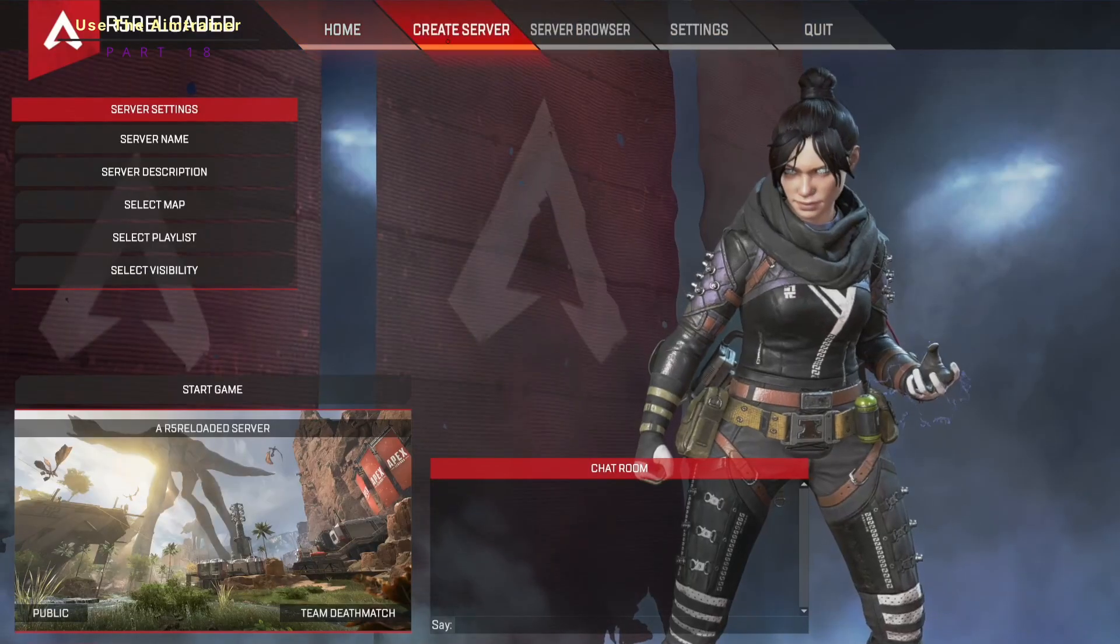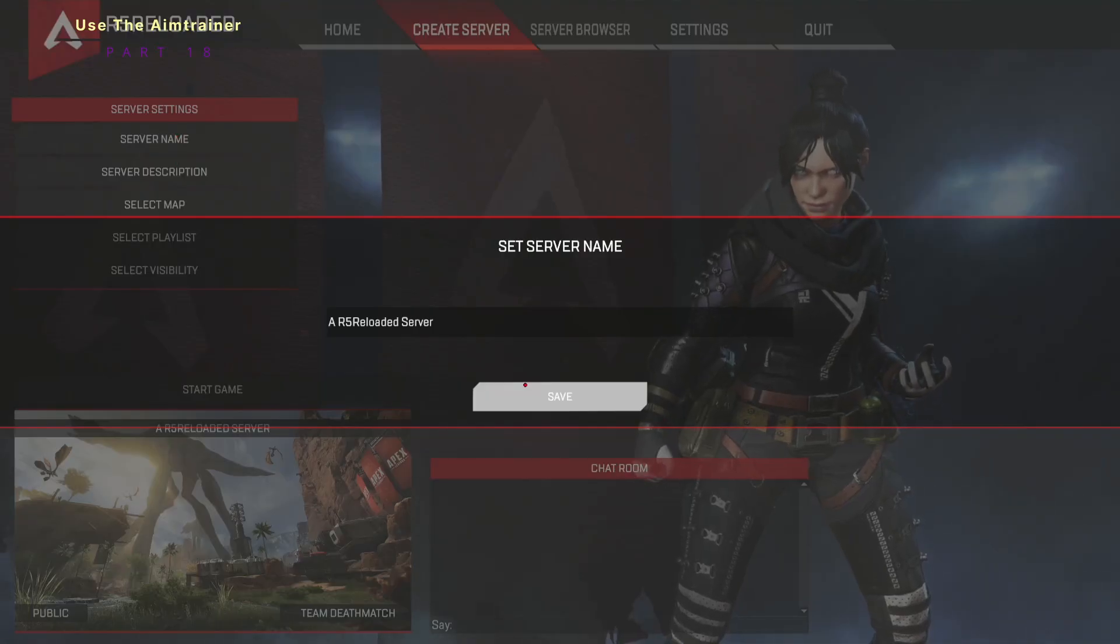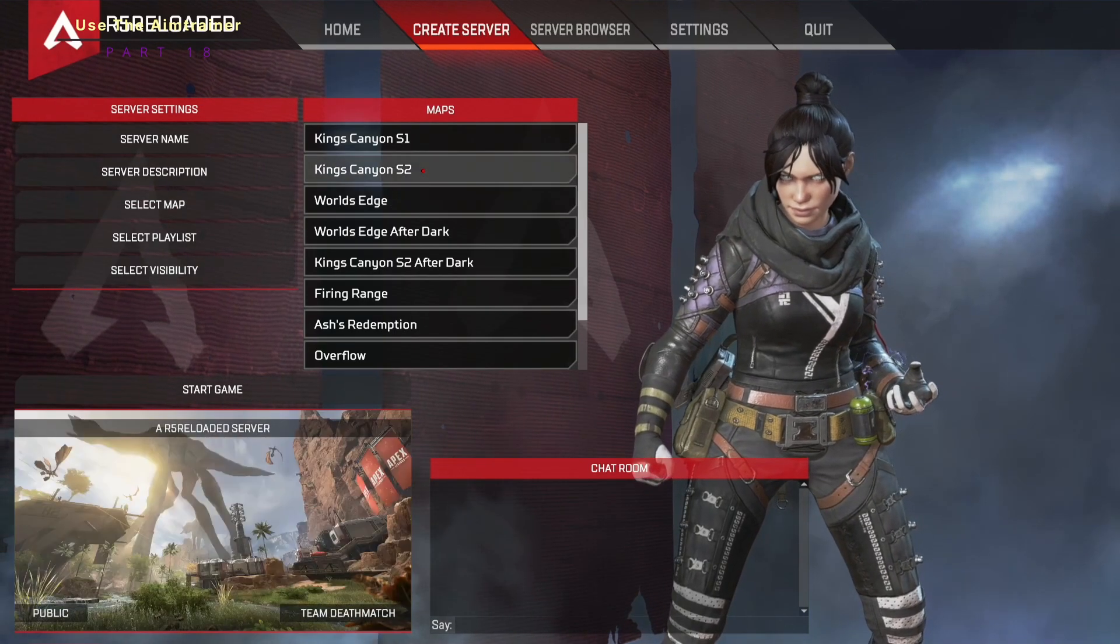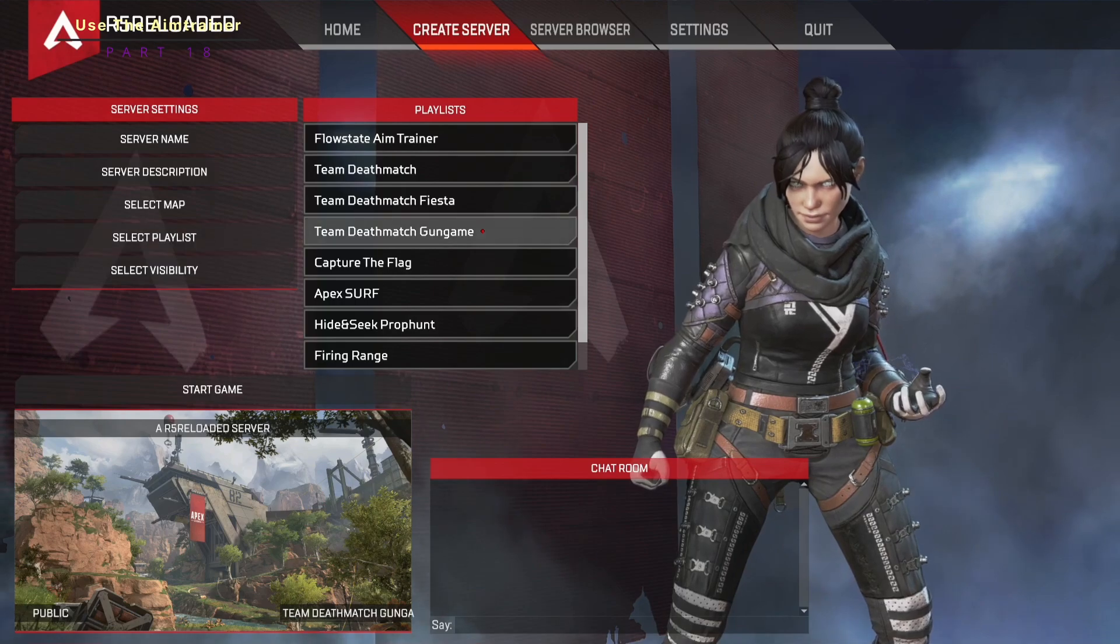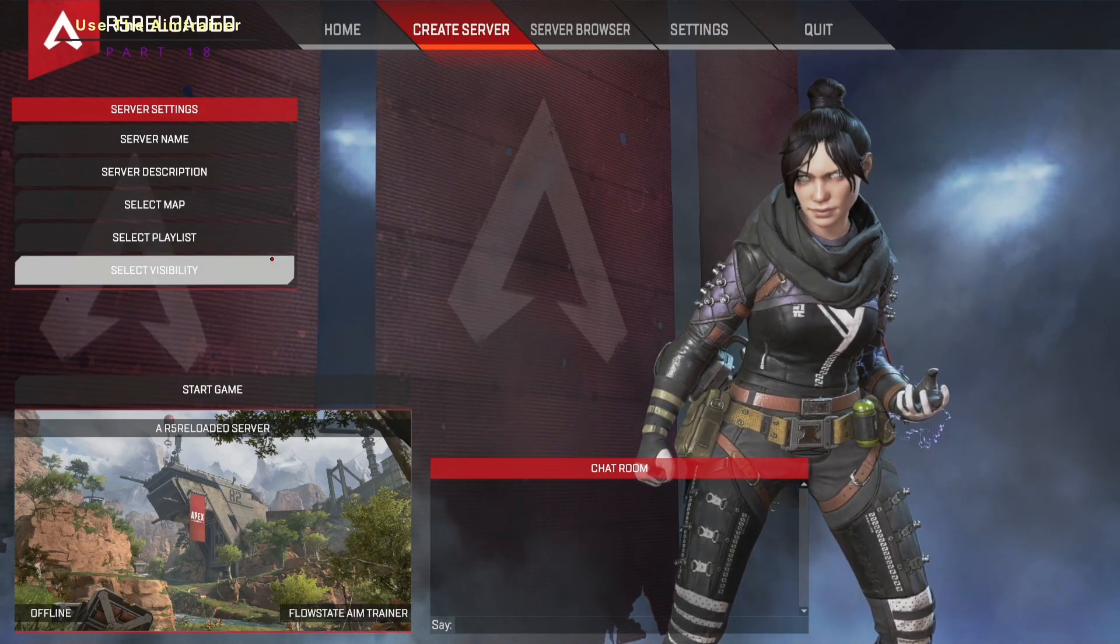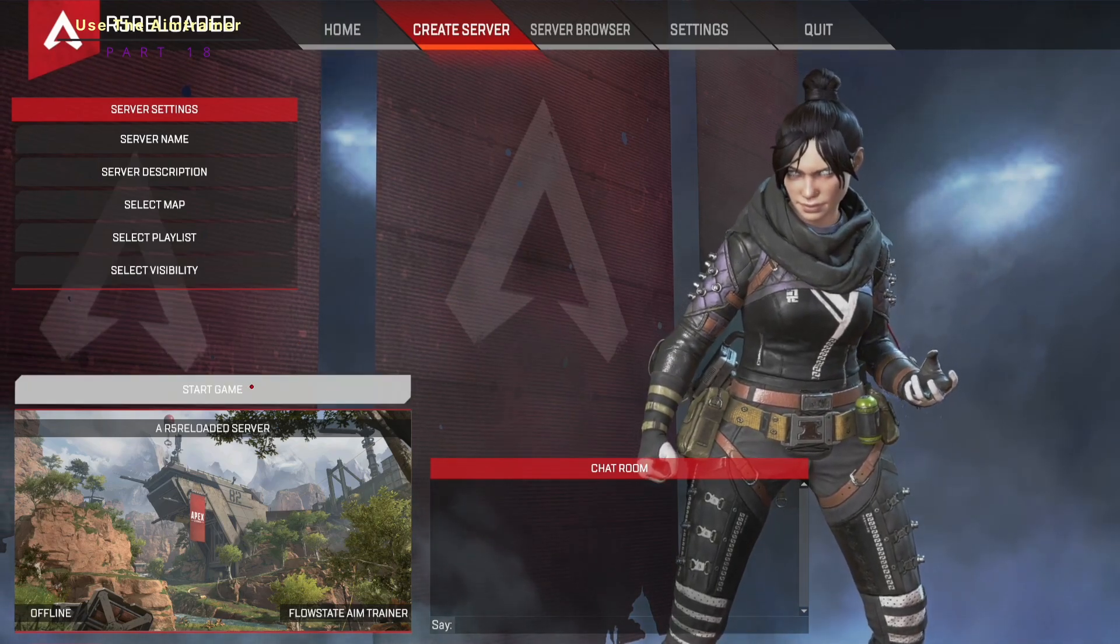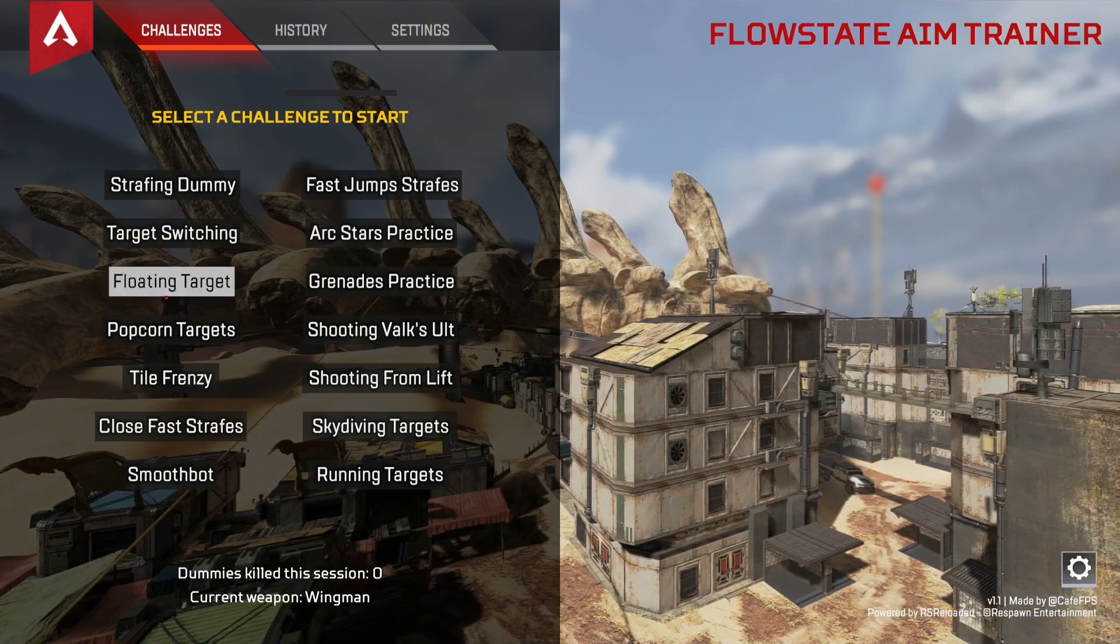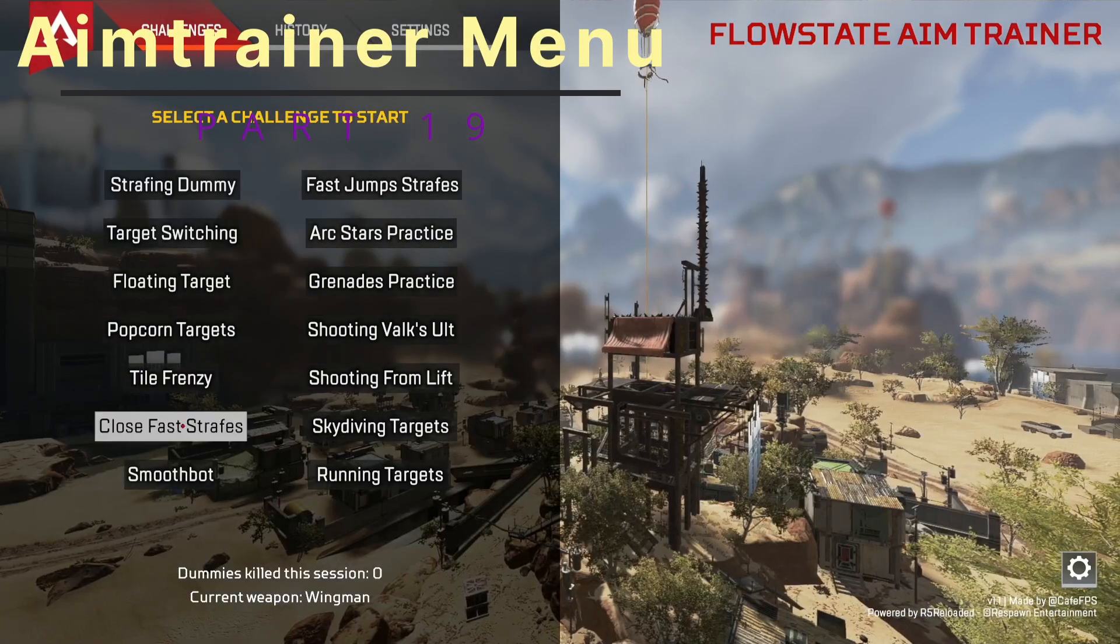So we have to go up to create server and then you can do this if you want. It doesn't matter. The server name and description, you can select the map. You can choose King's Canyon season one, select the playlist flow state aim trainer visibility. For now we'll do offline. It's just a single player. You don't need to be online and you click start game. Now you're in the aim trainer menu and you have all these scenarios you can choose.